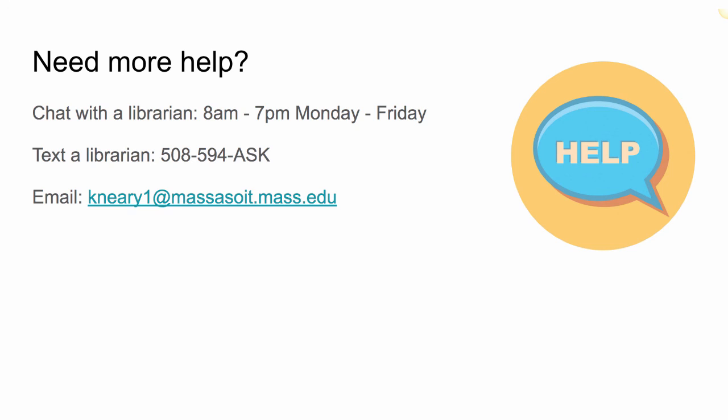Chat is available from 8am to 7pm Monday through Friday. You can also send us an email, a text, or request a Zoom meeting. Good luck and happy searching!